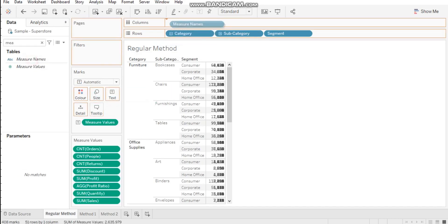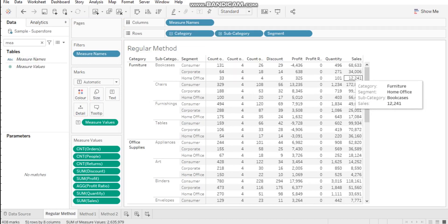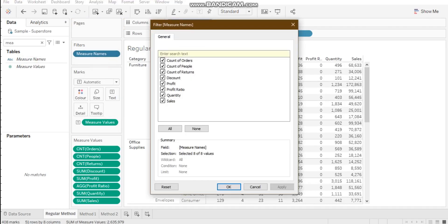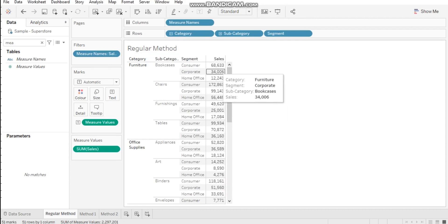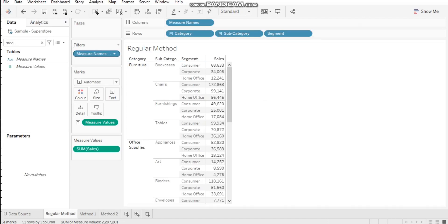With that we get all the measure names in the columns and we can apply a filter accordingly. For example, if I want to see the data for sales, I'll set my measure as sales and get that data. But when you're dealing with millions of rows or already have multiple filters, adding one more filter for the measure name will slow down your dashboard performance.